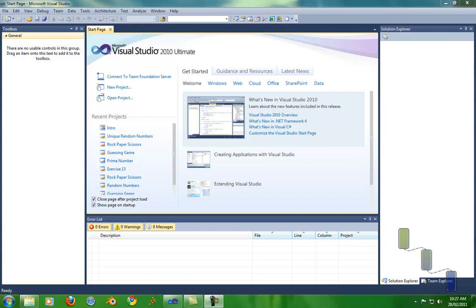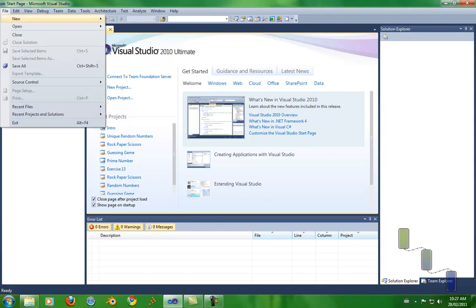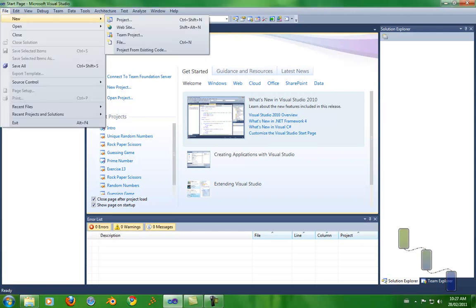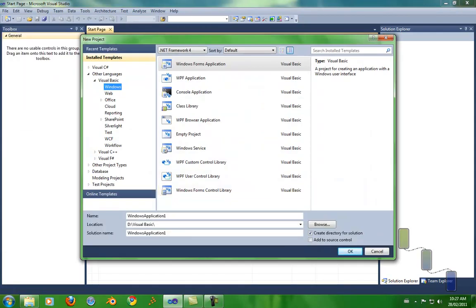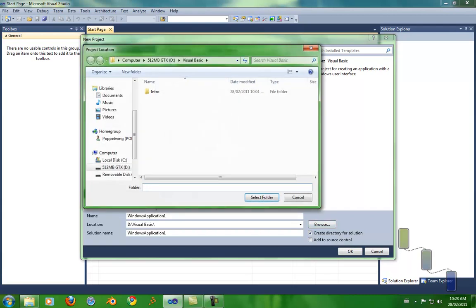Now I'm just going to be doing Visual Basic, so just go File, New, Project, and here you can see that there's a Browse so you can browse where it saves. I'll just click that. I'm going to be saving on my USB.